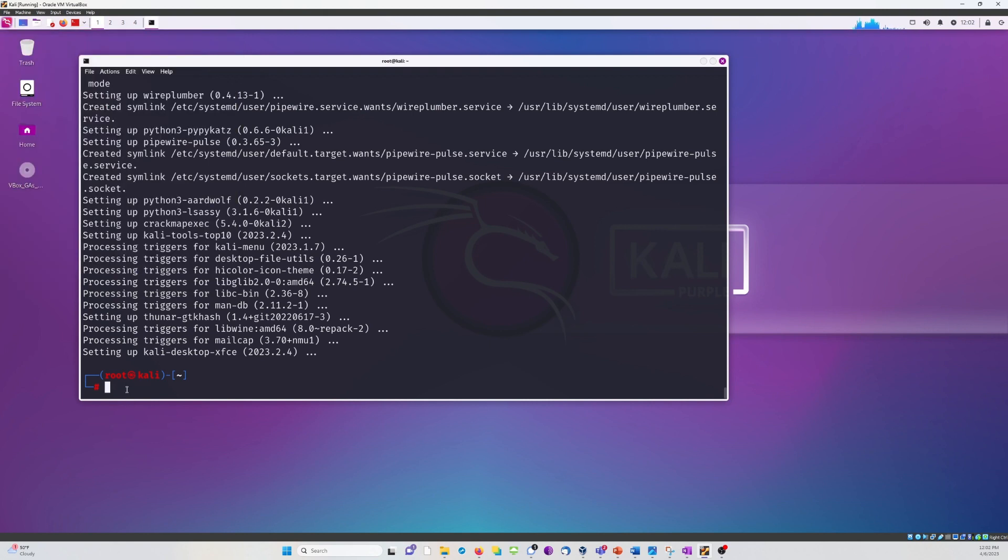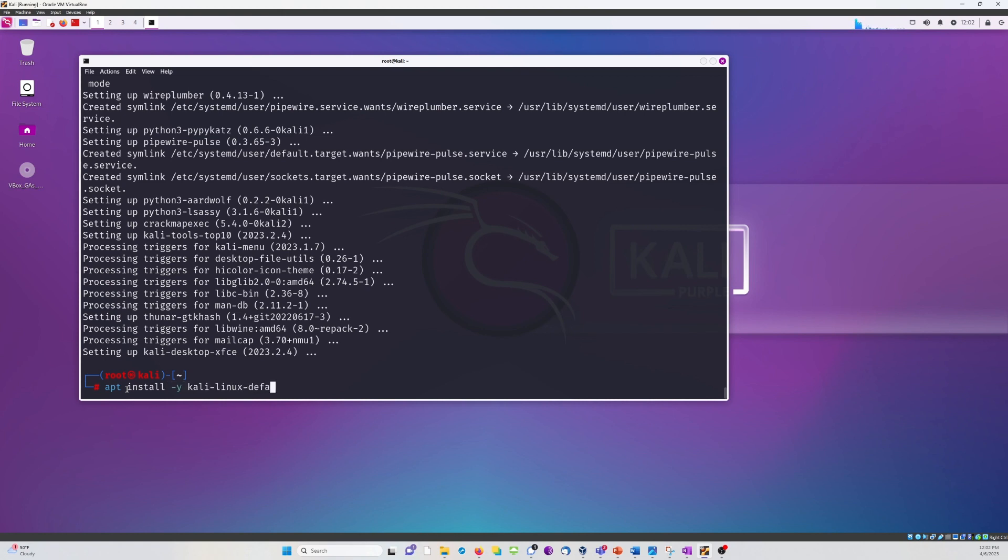But unless you're really hurting for storage space or something, you're probably going to want all of Kali tools. So this is the command you're actually going to use to get all of the Kali offensive tools onto your Kali Purple machine.